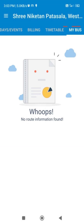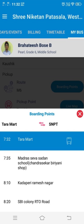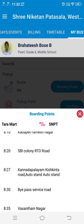Next comes the my bus tab. Here it shows the boarding point of your child's bus route, if applicable. We hope you are clear about the purpose of all tabs in the CAMU app. Thank you.